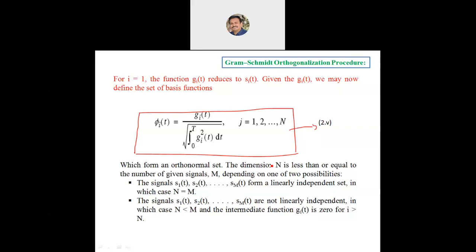So the Gram-Schmidt orthogonalization procedure is useful to obtain a set of basis functions for a given set of m energy signals. This ends the Gram-Schmidt concept. Next we are going to discuss some problems on the Gram-Schmidt orthogonalization procedure.